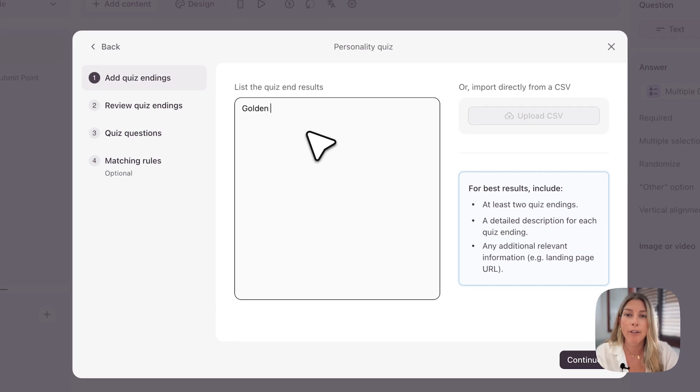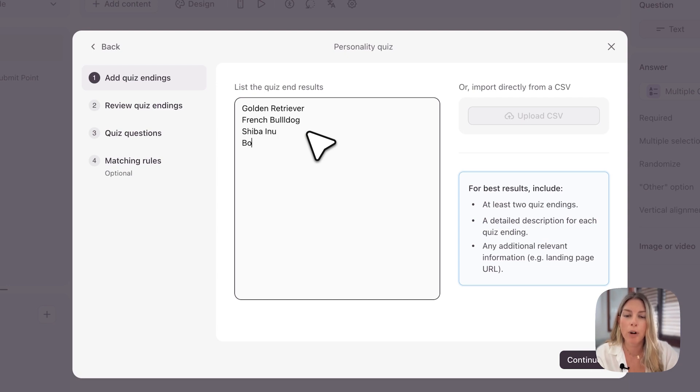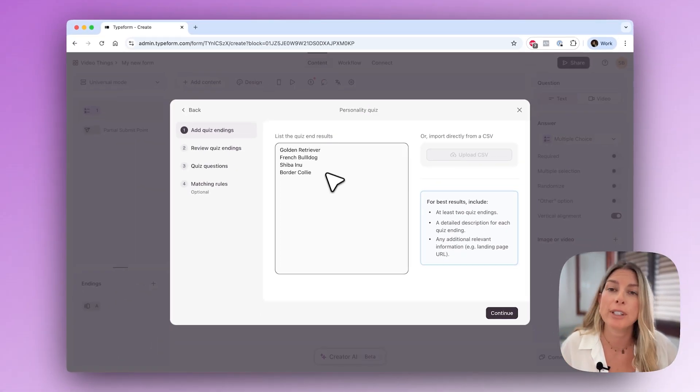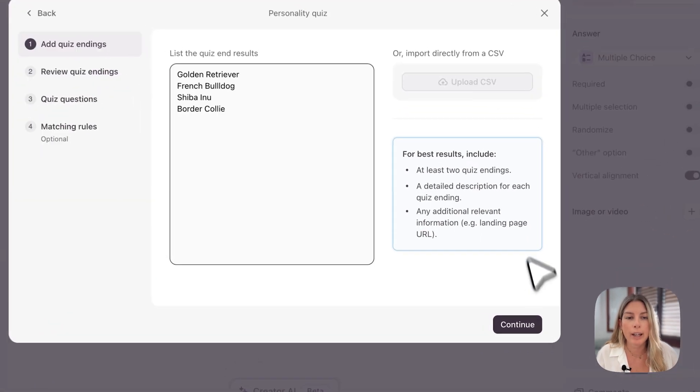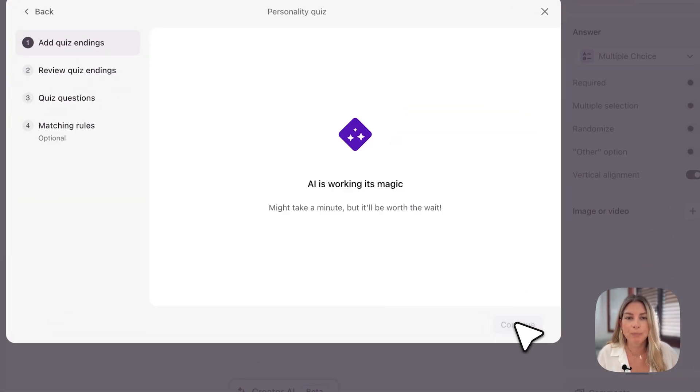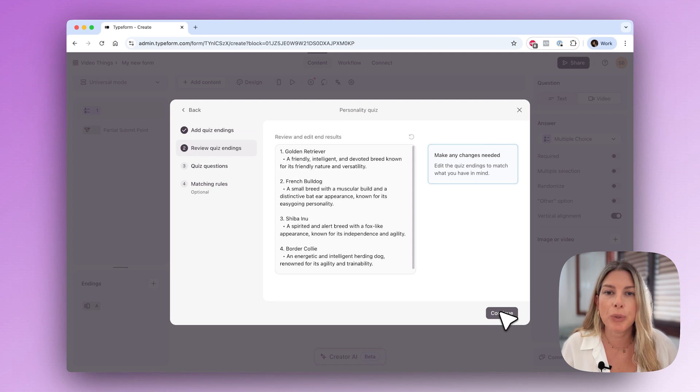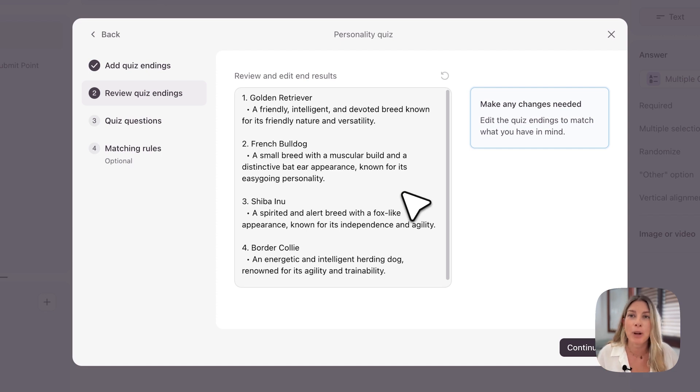I have four dogs in mind as the results, so I'm just going to write those in there: a golden retriever, a French bulldog, a Shiba Inu, and also a border collie. These are the quiz end results. Click continue here and then the AI will work its magic to give you a summary of what these dog breeds traits are.